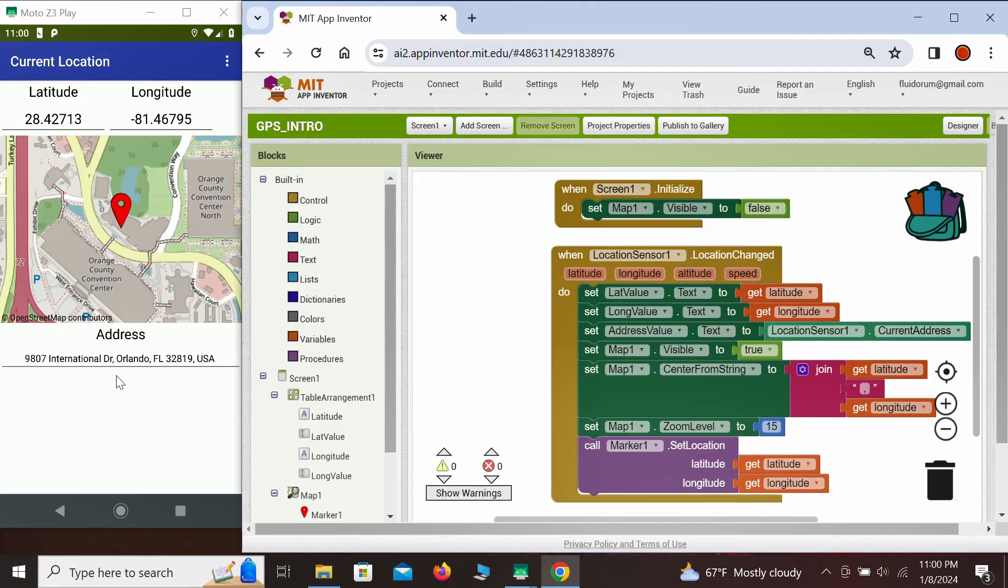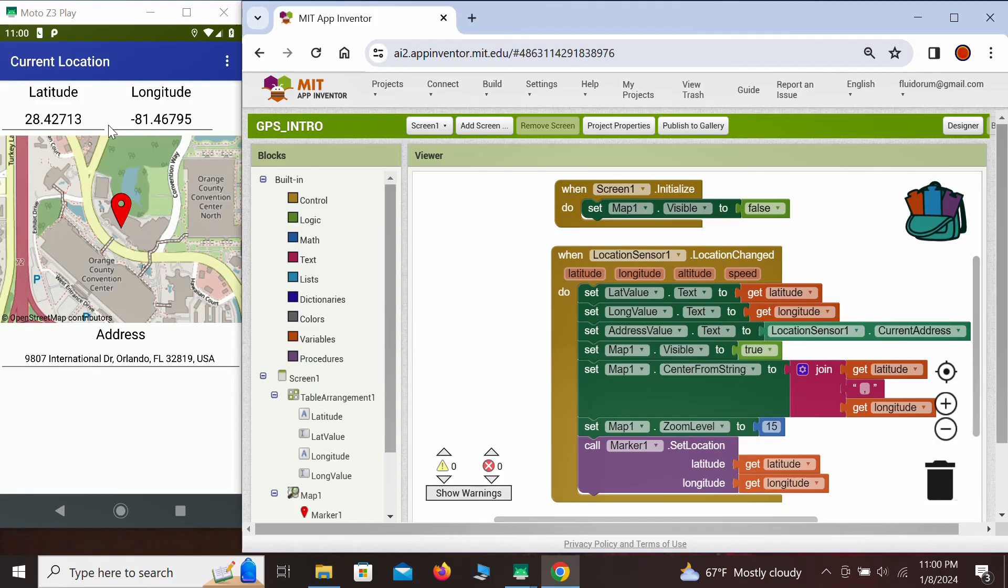Don't forget, since the location sensor updates as you move around, this app will practically track you as you move, both in the values for latitude and longitude, and the position on the map.